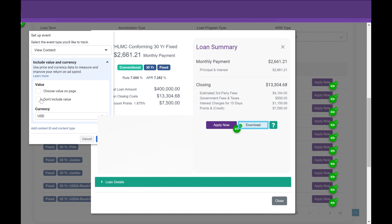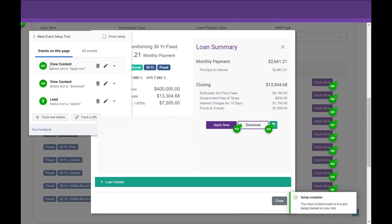You can add a value if you want. Choose a value on the page. Don't include a value. Confirm.